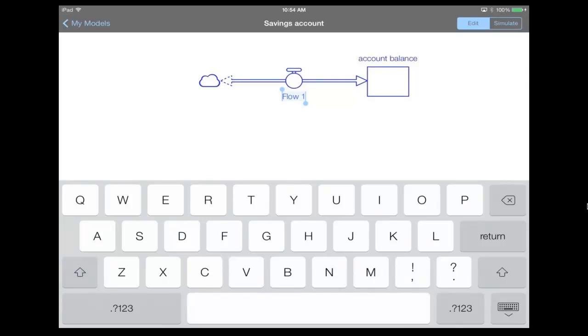and it connects the flow to the stock. You can tell that because there's no longer a cloud on that end. And now what we can do is we can enter a name for this flow. So this is gonna be the net change.